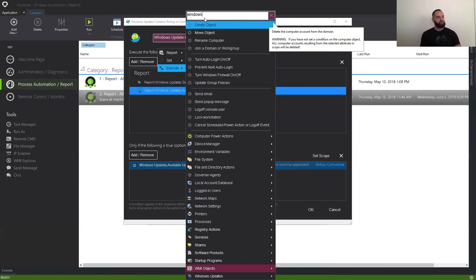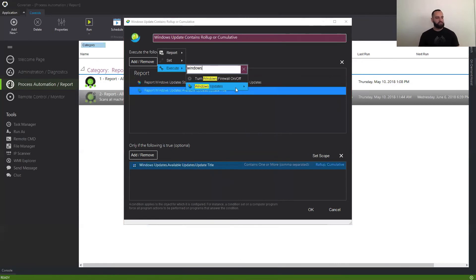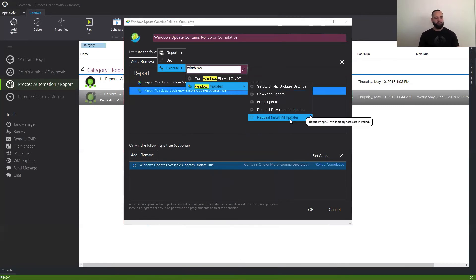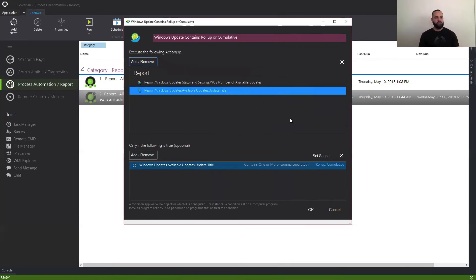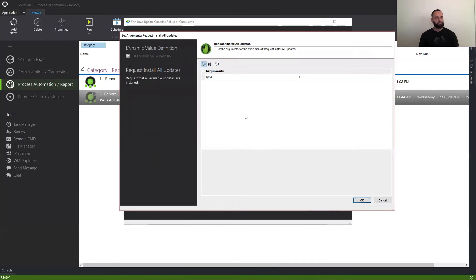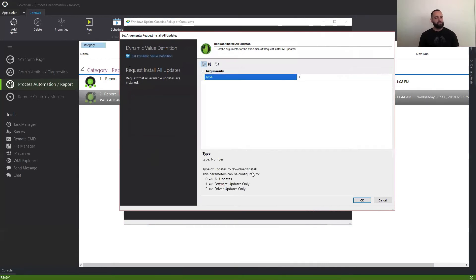We're going to use the search up top, in this case just for Windows updates. And I'm simply going to say Request to Install Updates. Here, I can give it an argument and select if I only want to do driver or software updates. In this case, I am only going to put software, because if there are driver updates available — like a video driver, for example — that can take a ton of time to install. So I just want Goverland to hit the software updates.